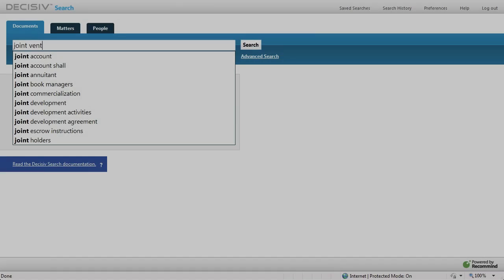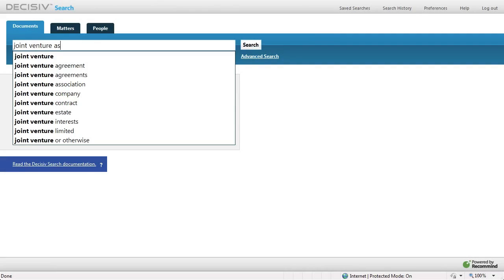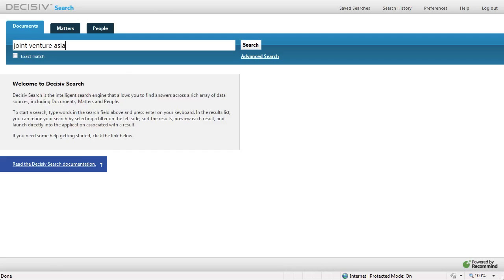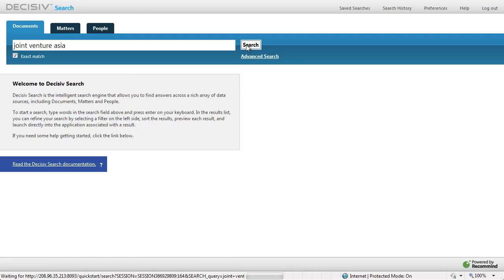Let's take a look at Concept Search. We'll begin with a search for 'joint venture in Asia.' To begin, we need to do almost a negative example. By checking the exact match box, we are making Decisive Search work like a regular, traditional, pure keyword search engine.